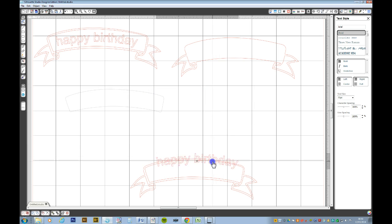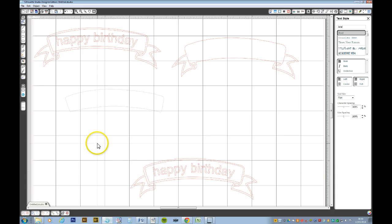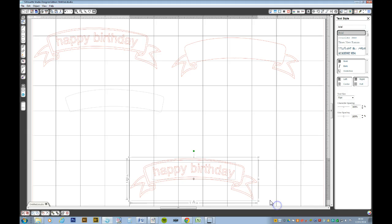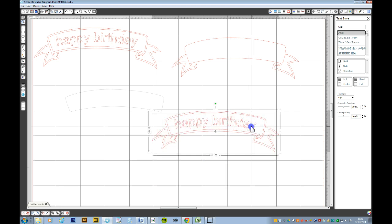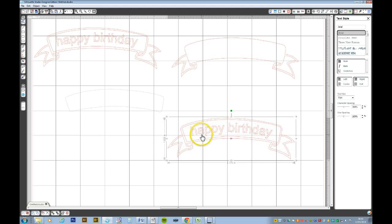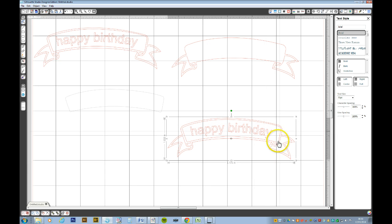You can now drag your happy birthday down inside your banner. Line it up, select the whole lot, and CTRL G will group it, or right click and select group. You now have your text in the shape of the banner that you want — and no hair pulling or throwing Studio out of the door trying to align your letters.